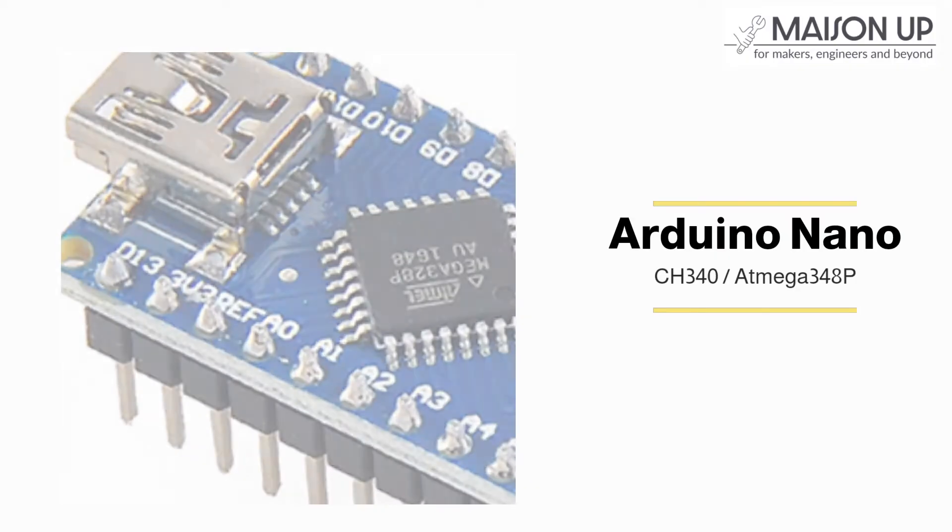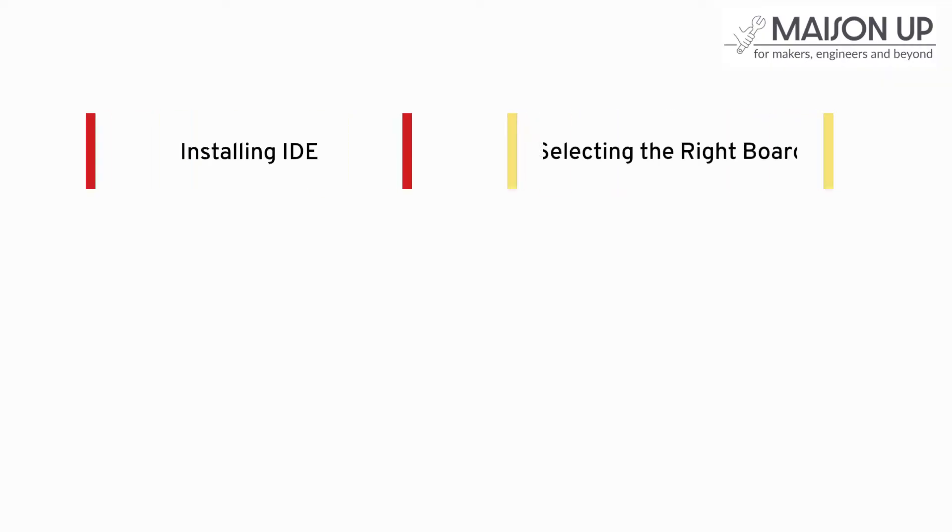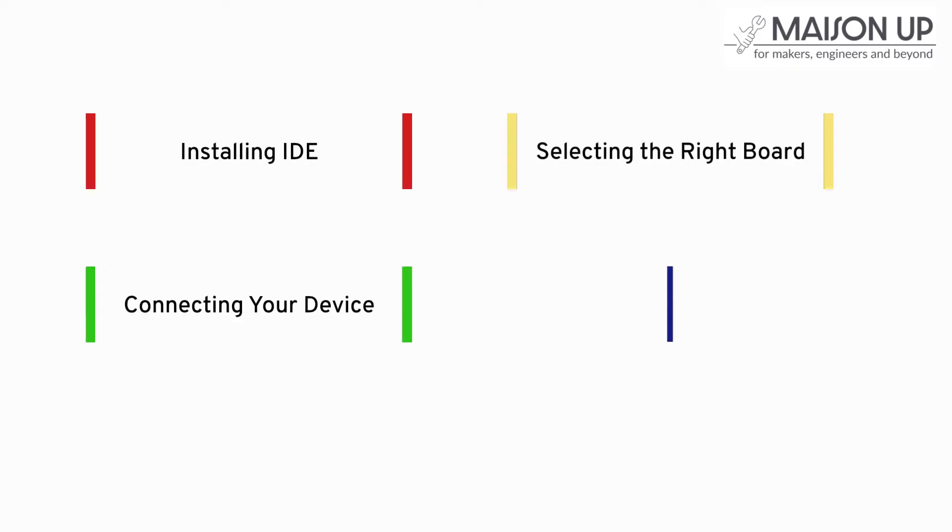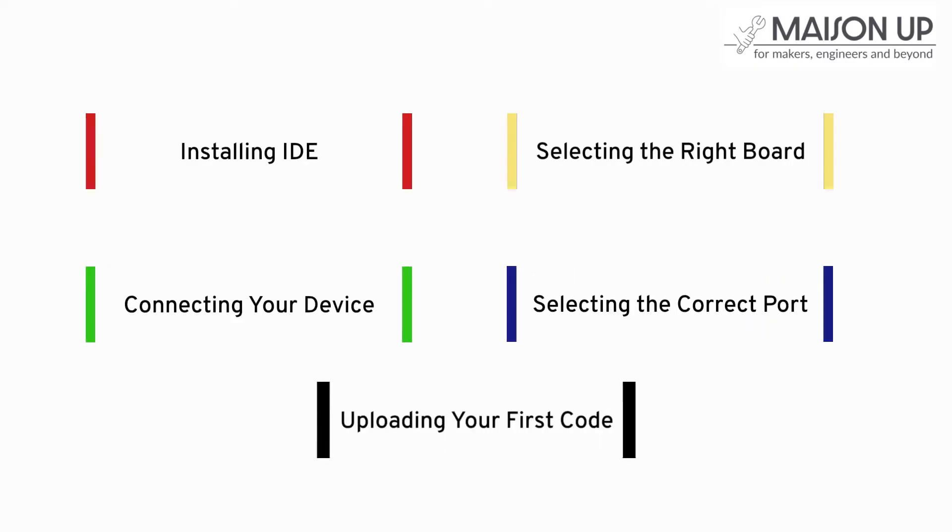In this video, we'll guide you through the process of installing the Arduino IDE, selecting the right board, connecting your device, selecting the correct port, and uploading your first blank code. So, let's get started.